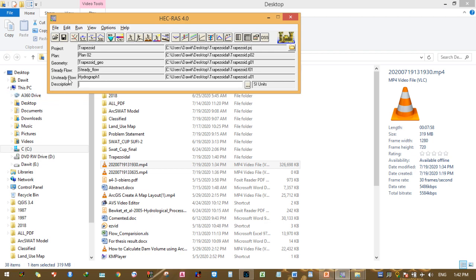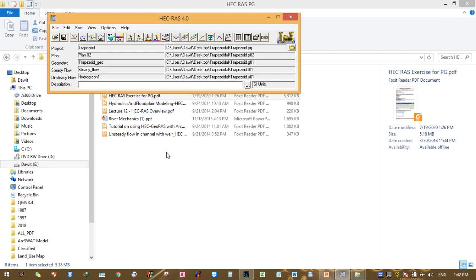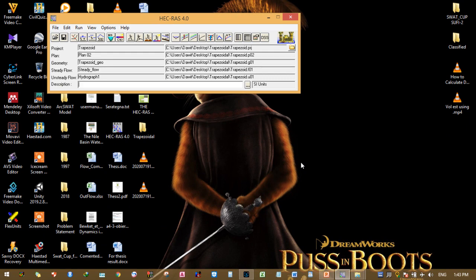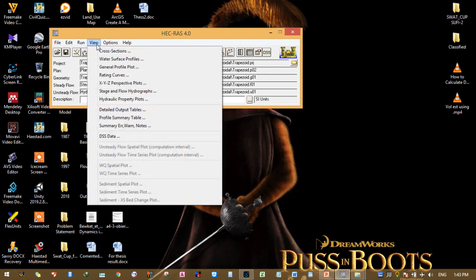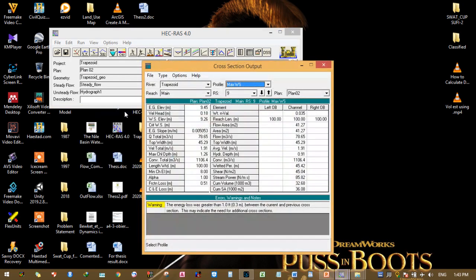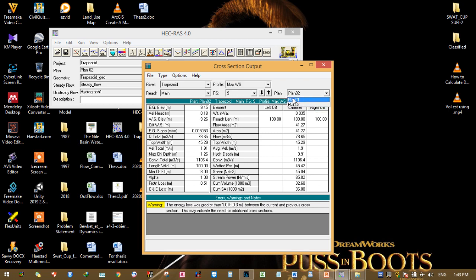Finally, you can view detailed output tables for steady and unsteady flow profiles. For unsteady flow, select plan zero one and you can see the energy grade line, water surface elevation, critical surface elevation. As you can see, there's data for every hour.